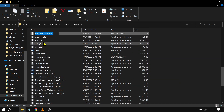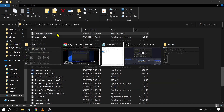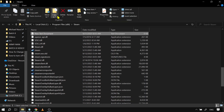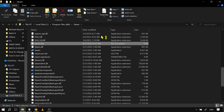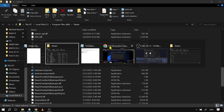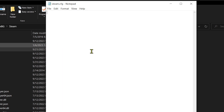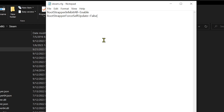This is a text document. We're going to rename it to steam.cfg, then open this file. We're going to paste the required content in there, click Save, and then close it.